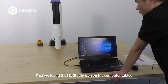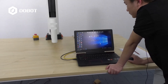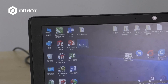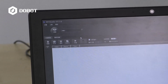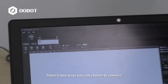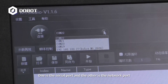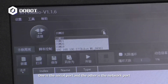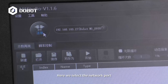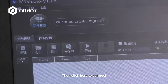First, we found the M1 Studio icon on the computer desktop, then double-click it to open. Under this drop-down menu, there are two ways you can choose to connect. One is the serial port, and the other is the network port. We have both connected here. Here, we select the network port, then click here to connect.